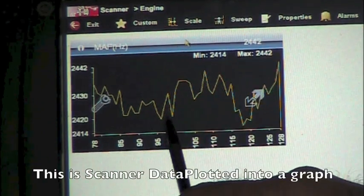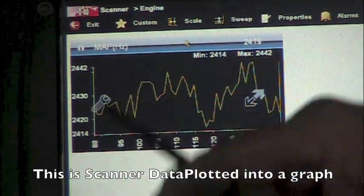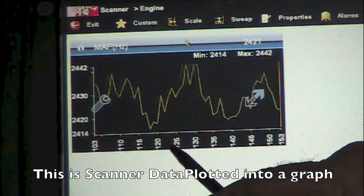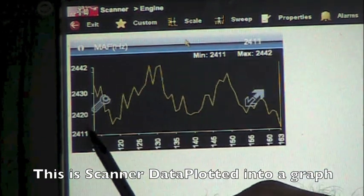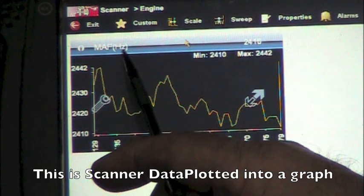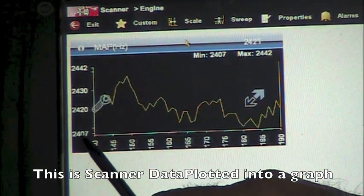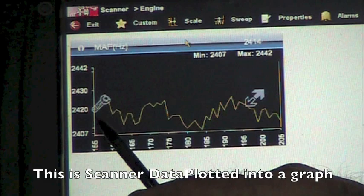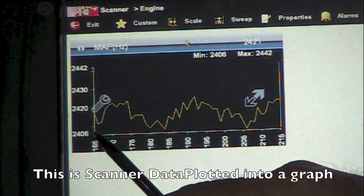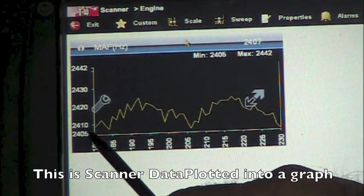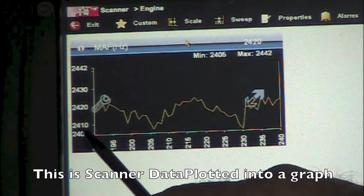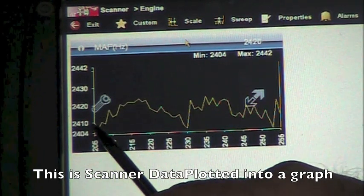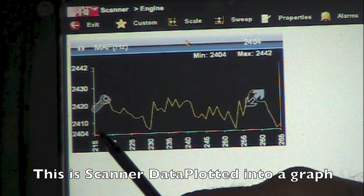Now we're sitting here at idle and whenever we activate a graph it is going to show us what it has seen or is seen. We're sitting here idle and it's showing a Hertz of 2,400 to 2,442, but that's because that's all it is seen. We have not raised the RPM up, but our minimum value at idle then is somewhere around 2,400, but let's see what happens when we raise the idle.